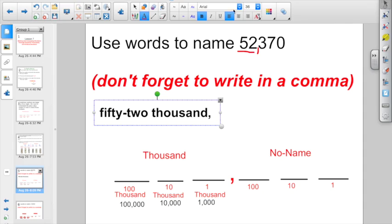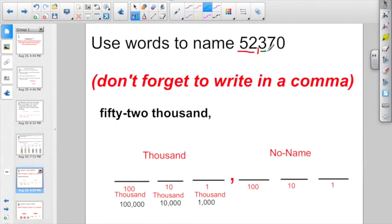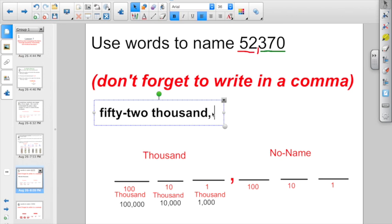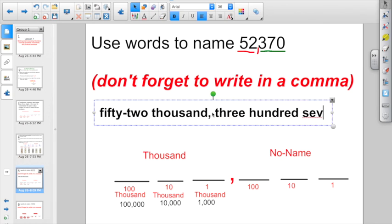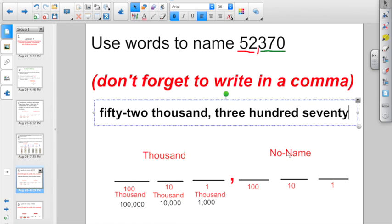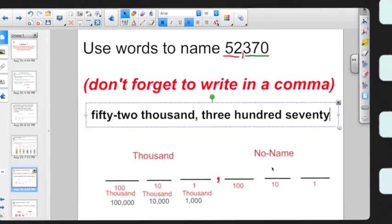Now I have 3, 7, 0 in the no-name group. What's the name of 3, 7, 0? It would be 370. Do I have to say a group name after 370? No, because it's in the no-name group — you just say the name of the number. So the full number is fifty-two thousand, three hundred seventy.